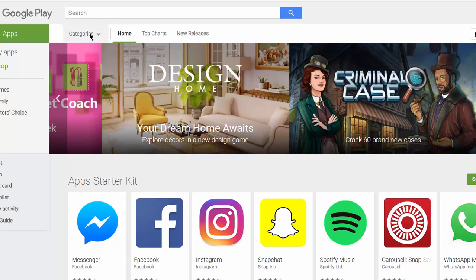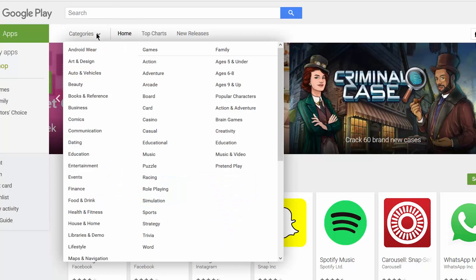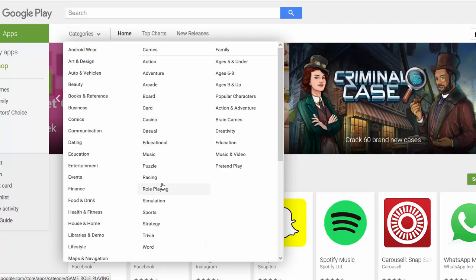The main point is we have categories and you can actually start researching different kinds of apps. So let's have a look at my favorite section that is educational. Usually it's pretty good, I really like it because there's different kind of tools out there.